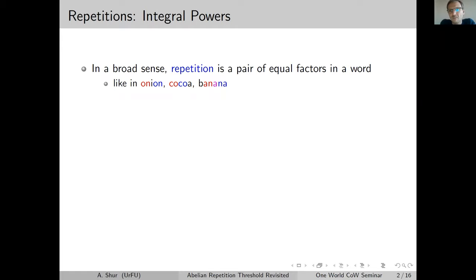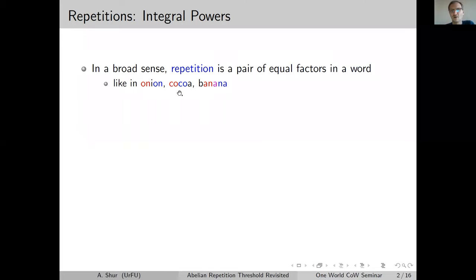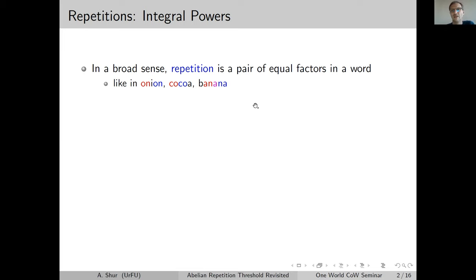In the very broad sense, a repetition is just a pair of equal factors, and the location of these factors can matter. The factors can be located in a disjoint way, like in 'onion', or consecutively, like in 'cocoa', or they can overlap, like in the word 'banana'. So there are three different kinds of repetition in terms of mutual location of equal factors.